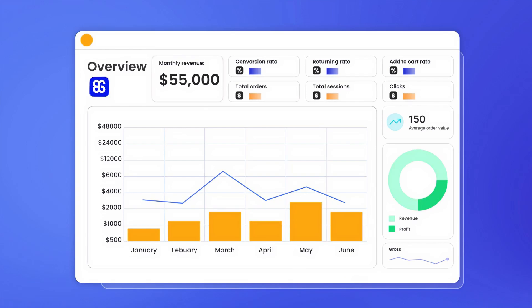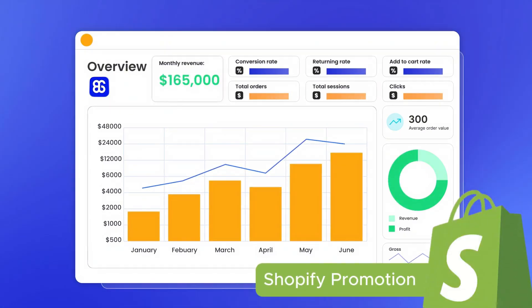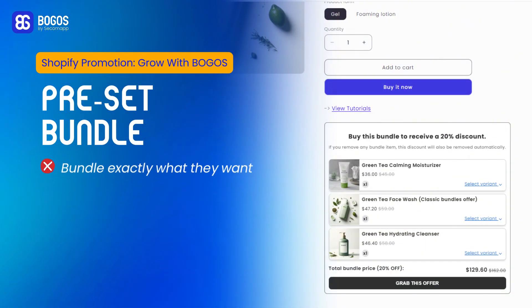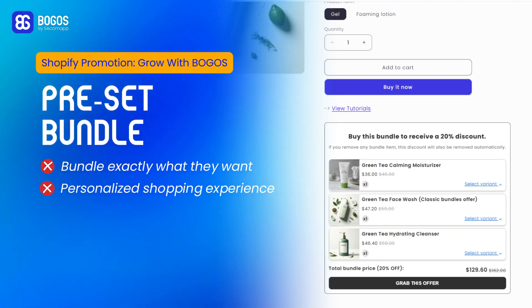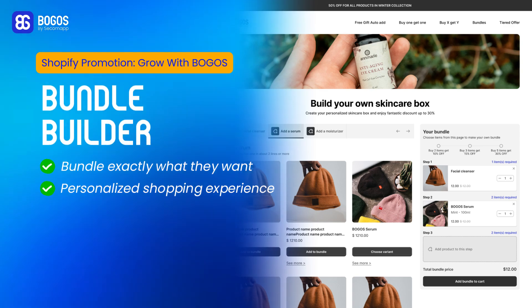Entrepreneurs, welcome back to the series Shopify promotion, Grow with Bogos. Customers want more than just preset bundles. They want the freedom to bundle exactly what they want, a personalized shopping experience. Is that your case? Try a bundle builder.